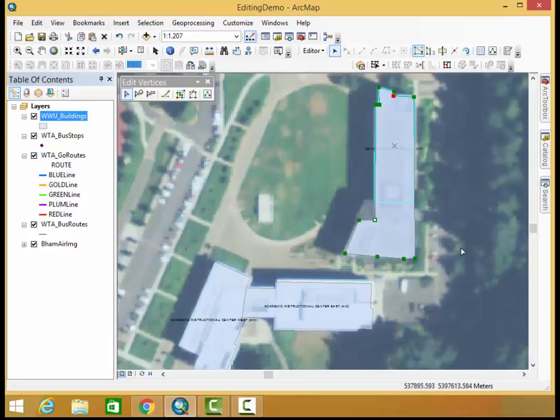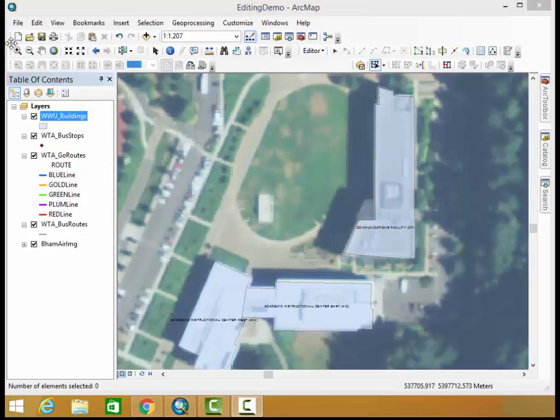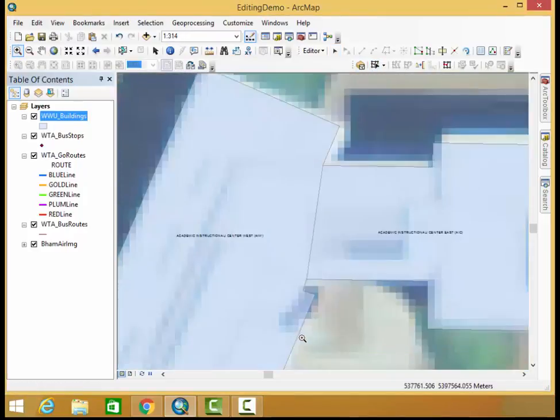That looks much better, much more exact in the footprint. All you have to do now is click outside of your sketch. Next up let's zoom in to our second building.